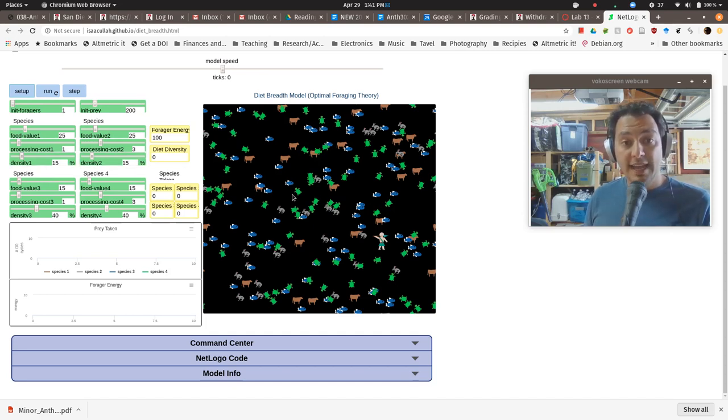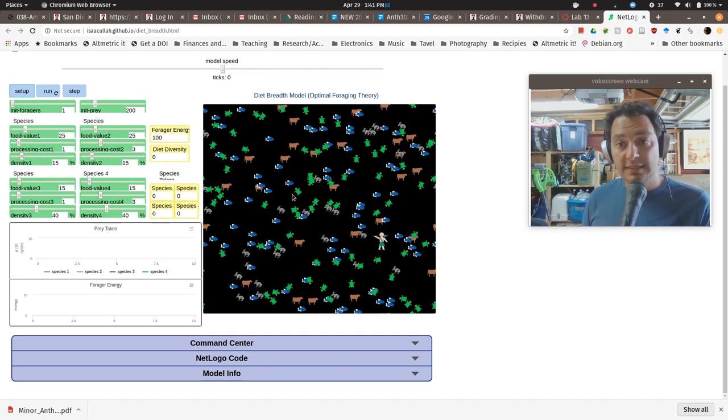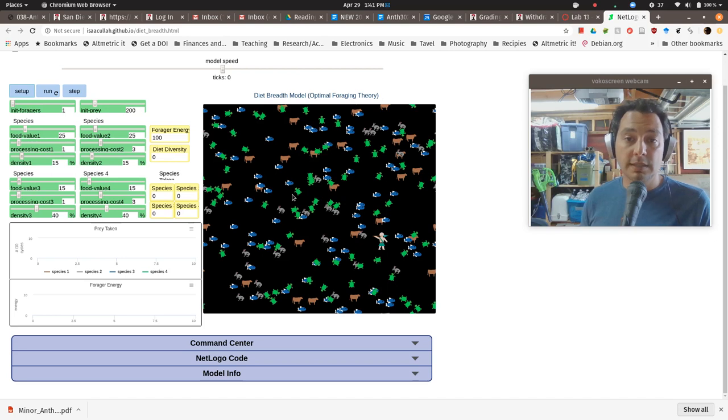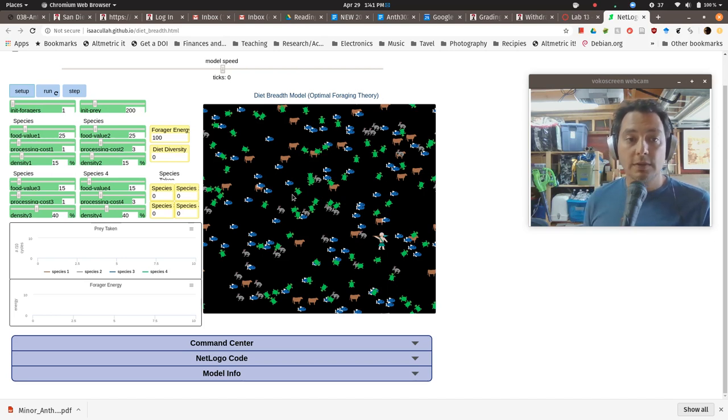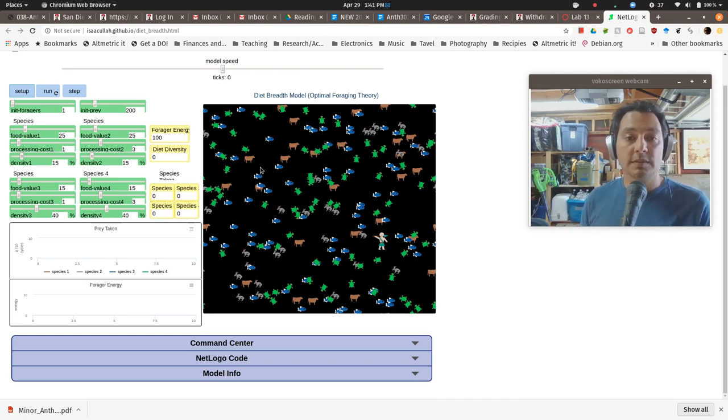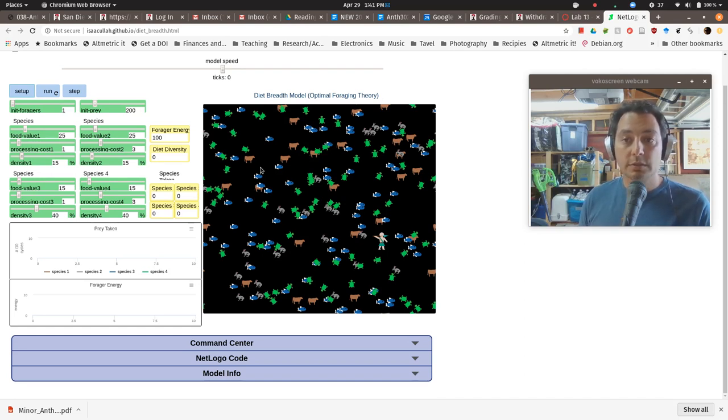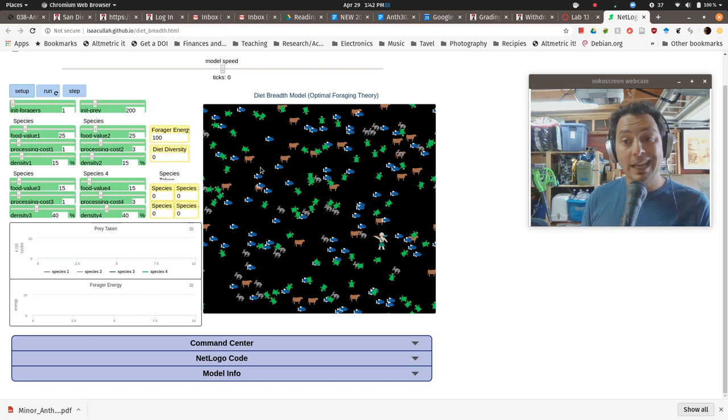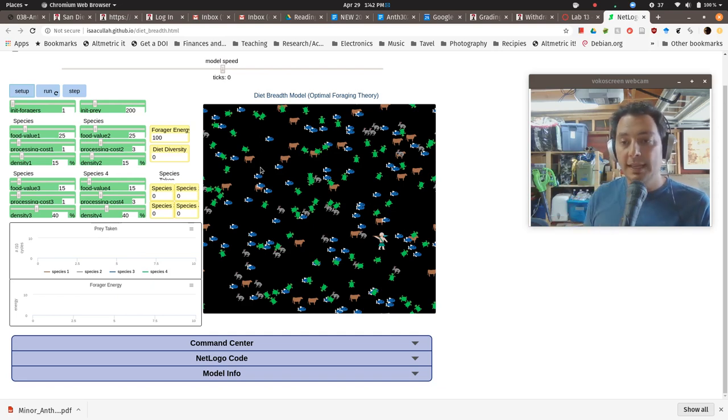And of course, that density in the simulation model is going to change over time. As the animals are hunted, they're depleted. And so the density for any of those particular prey is going to go down over time. And so a prey animal that is highly ranked in the beginning of the simulation, if it gets over hunted, it will become rarer. The search costs will increase.